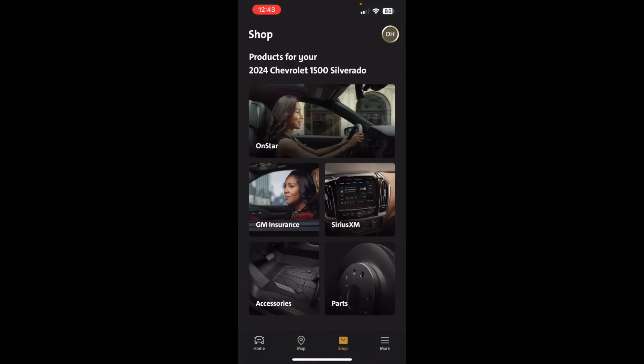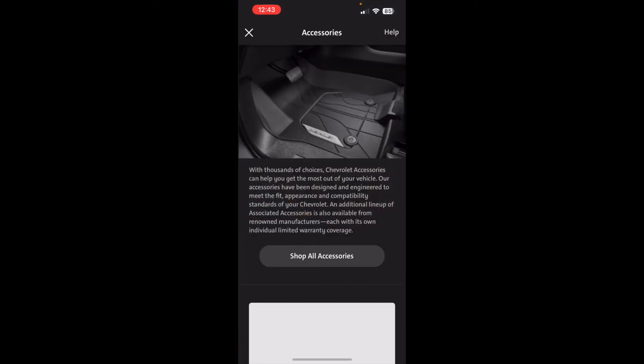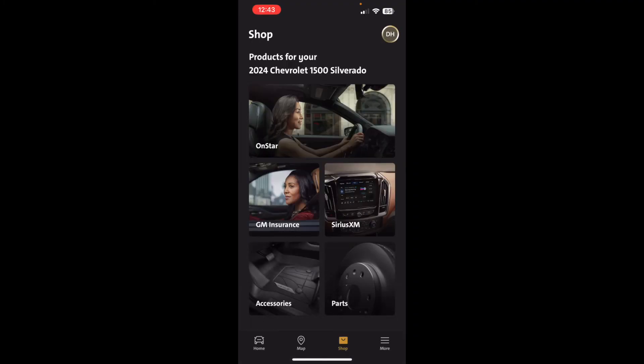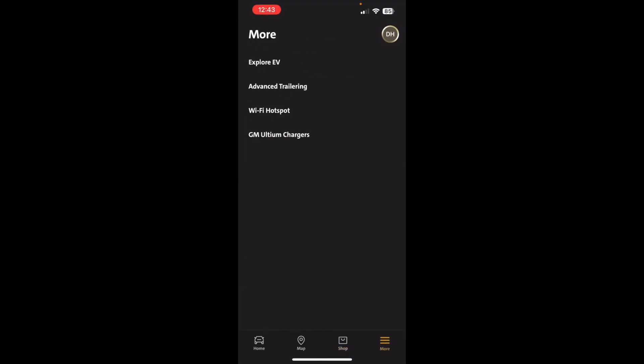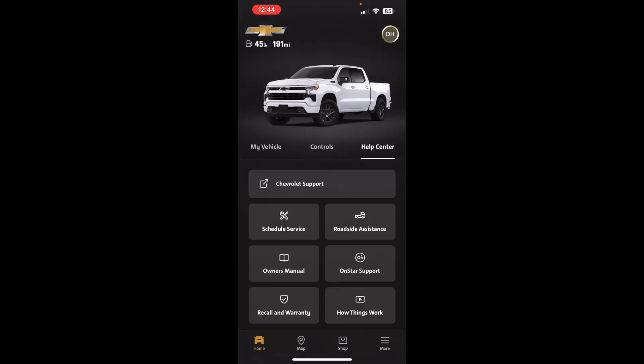You can also shop for other things in this app — of course they make it easy for you to buy things. This app is also used for EVs, so with an EV you'll see additional information such as charging details. I don't know all the EV functionality since I don't have one, but there will be additional EV features in this same app.